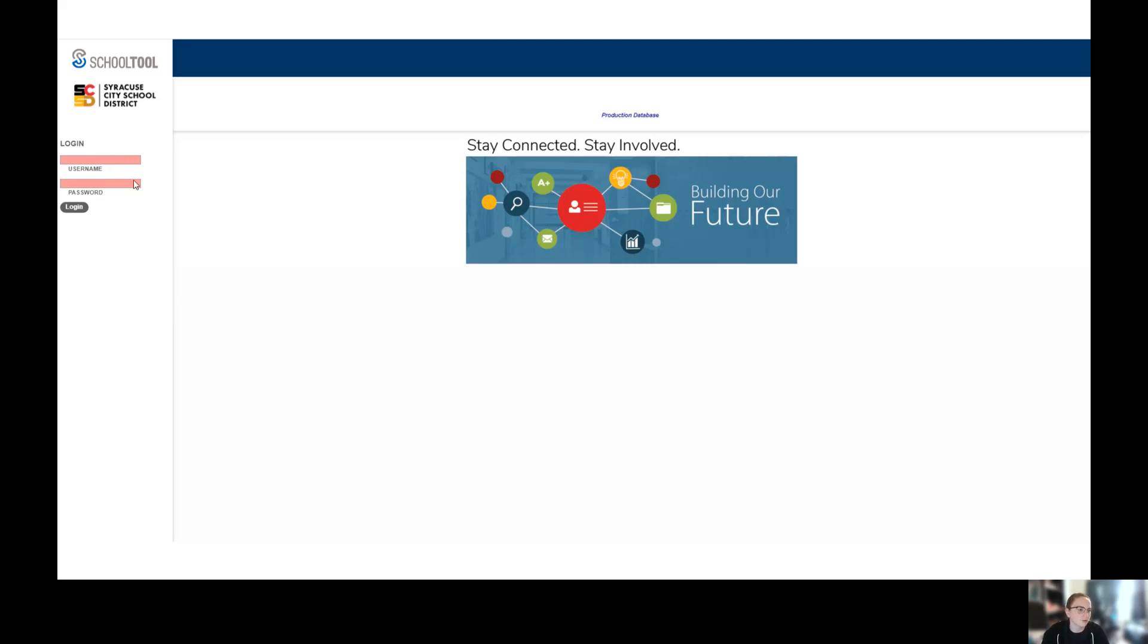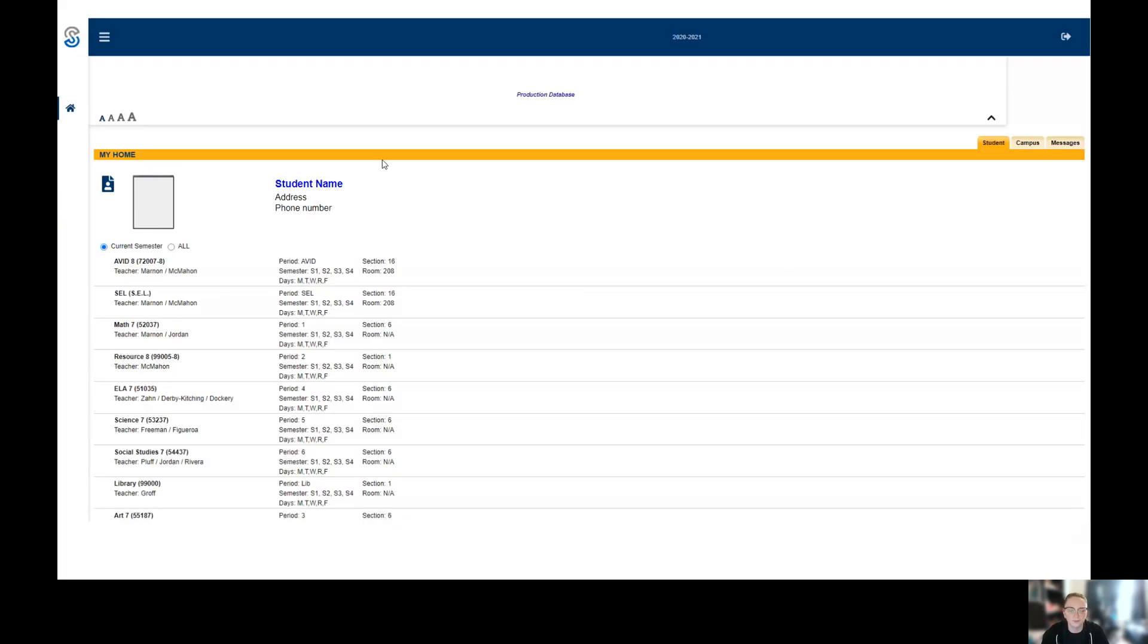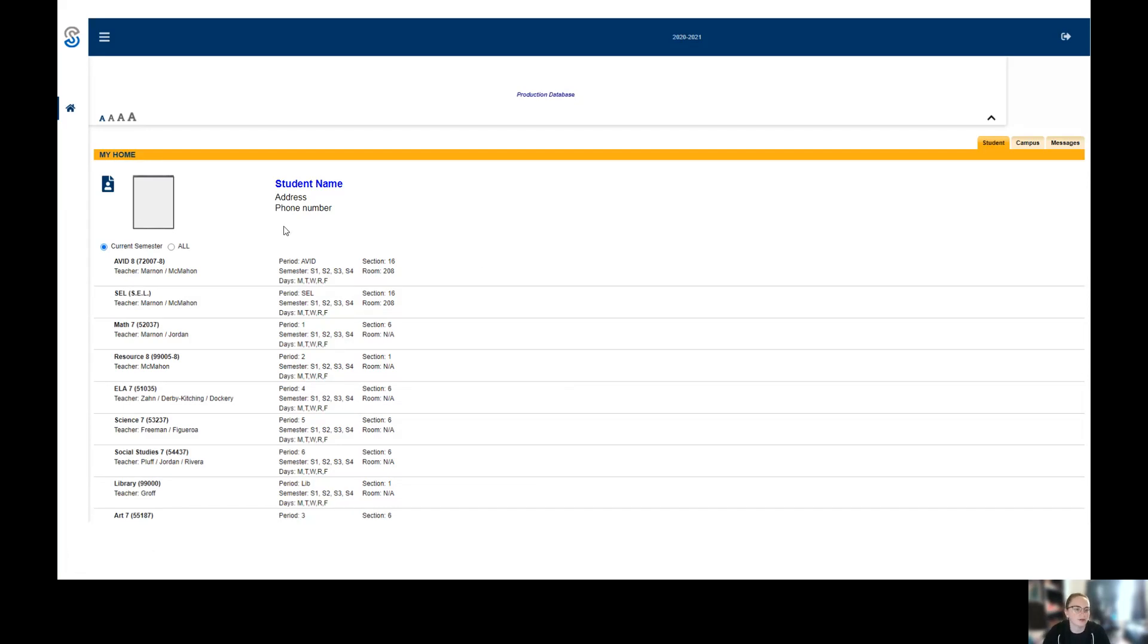Over here is where we're going to enter username and password and then log in. From here it's going to take you to your main page. If you have more than one student, they're going to appear here. It just has their schedule on the front and their picture, not a lot of information.